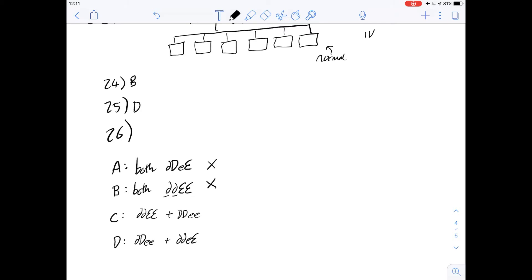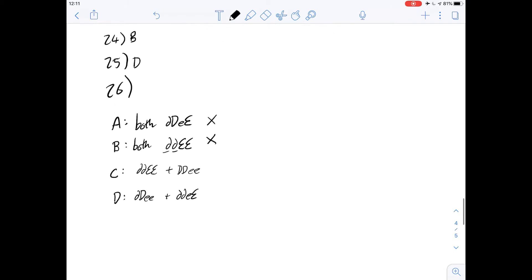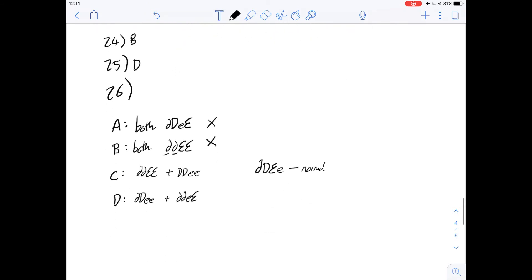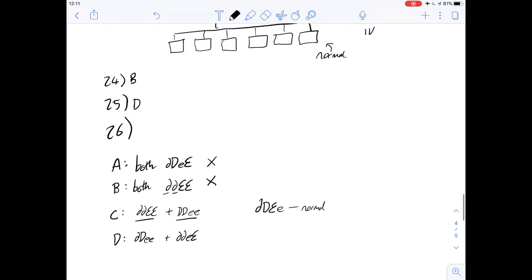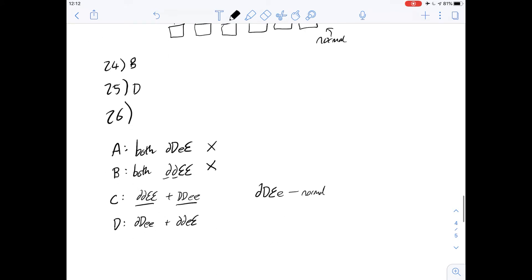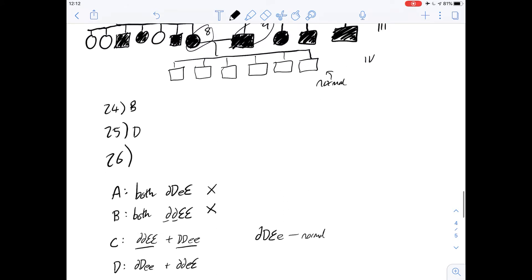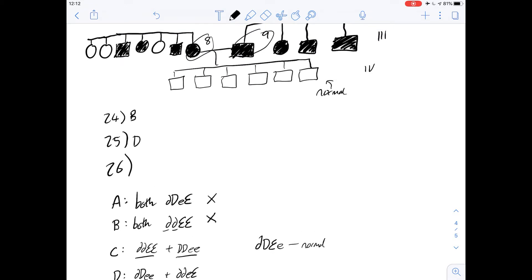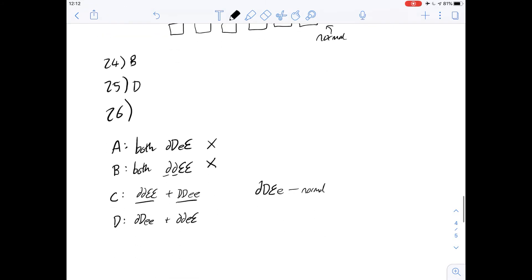What about option C, which is one parent that is recessive for D and dominant for E, and then the opposite for the other parent? In that case, you would end up with children that have a mix of alleles, and we know from option A that would lead to the normal phenotype. All the children are normal, and it also means that parents with these genotypes would have the deaf-mute phenotype, as we can see in individuals 8 and 9. This makes sense because it would allow the parents to be affected and all the children to be normal, which is what we see in the diagram.